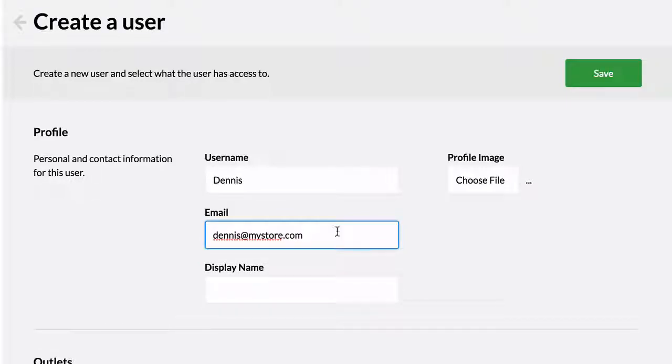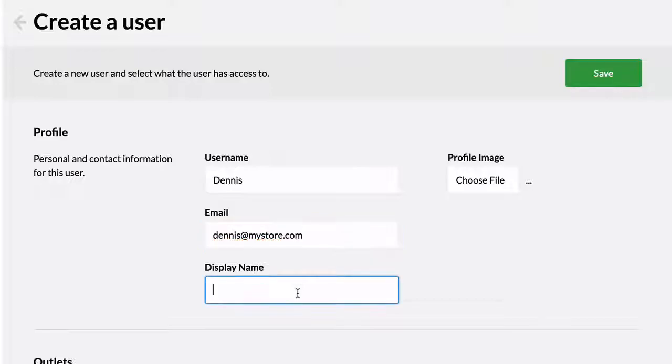Add a display name. This will be the name that will appear on receipts and in the top right corner of Vend when the user is logged in.